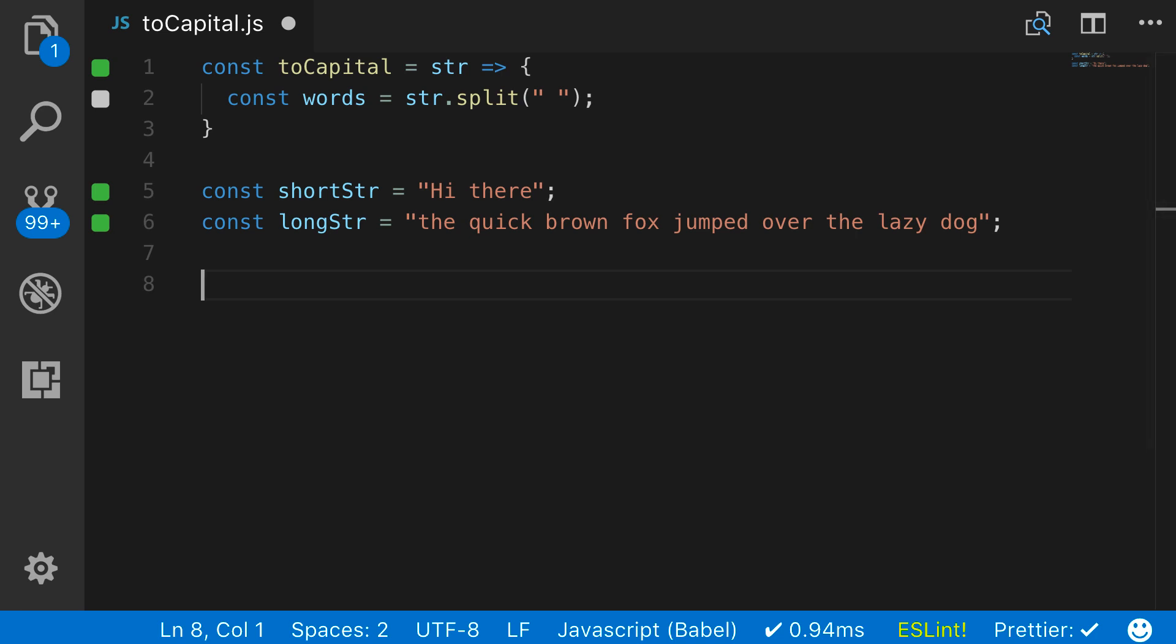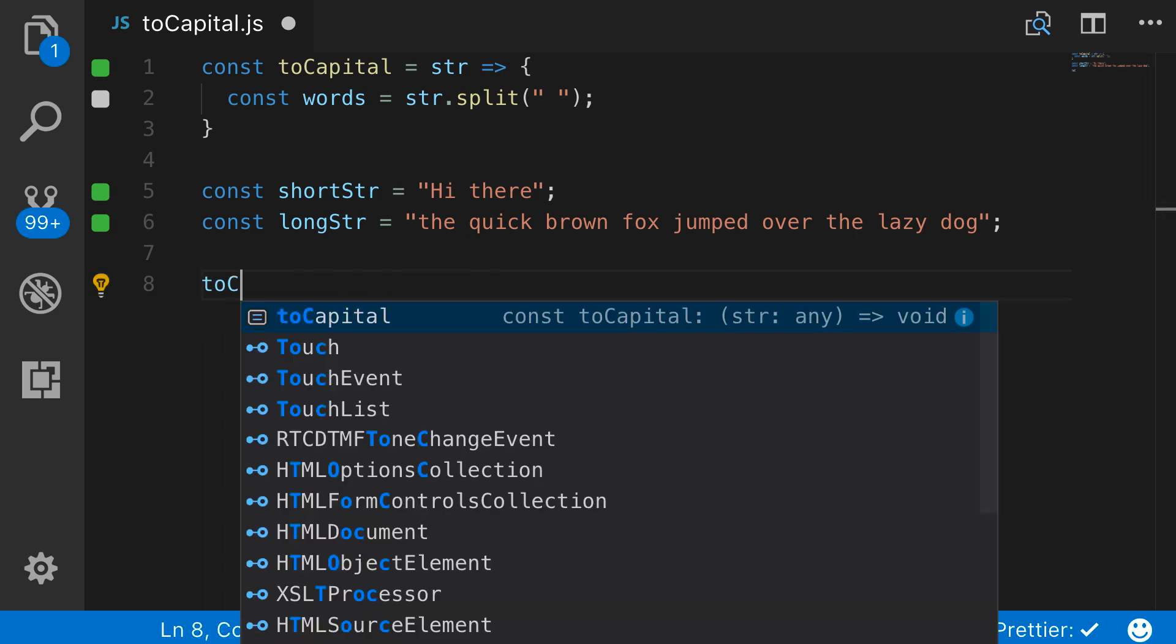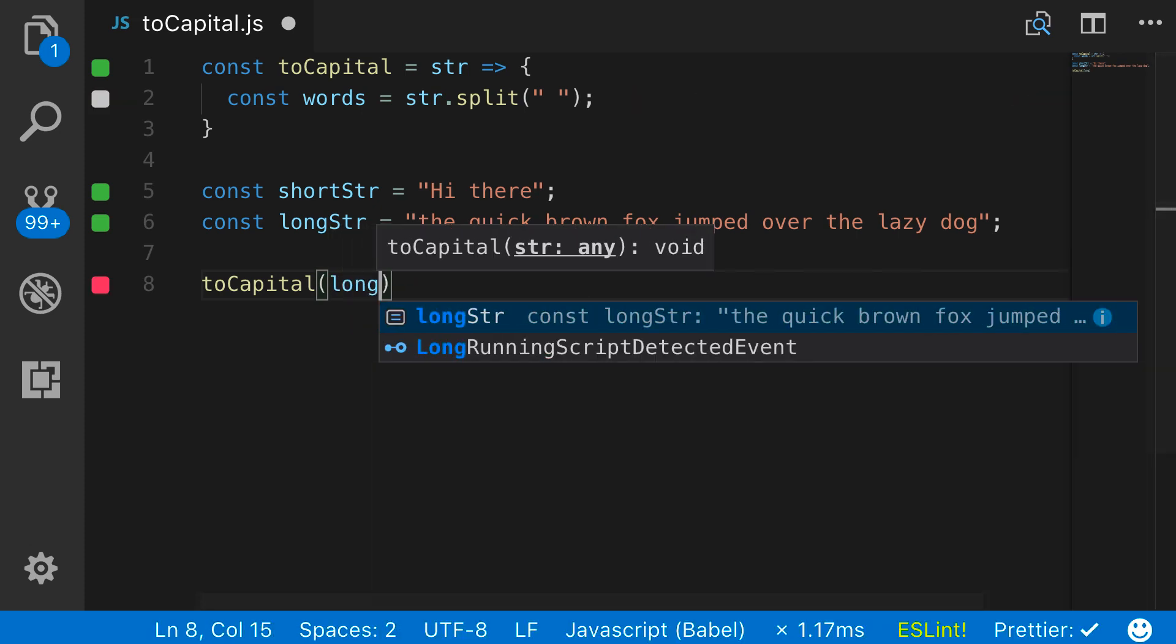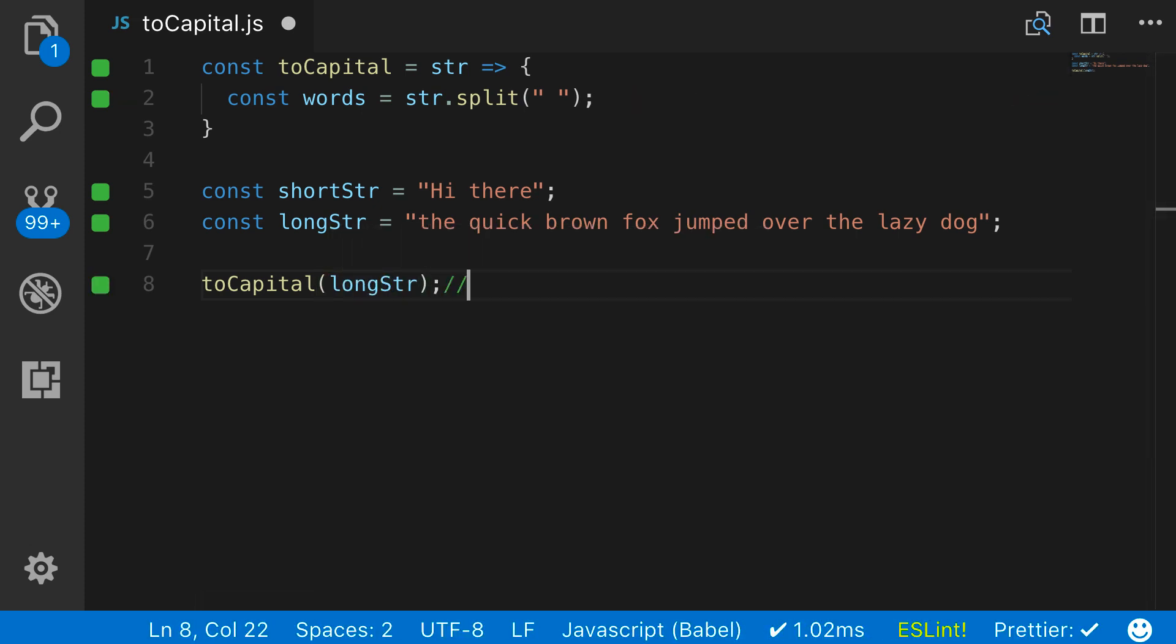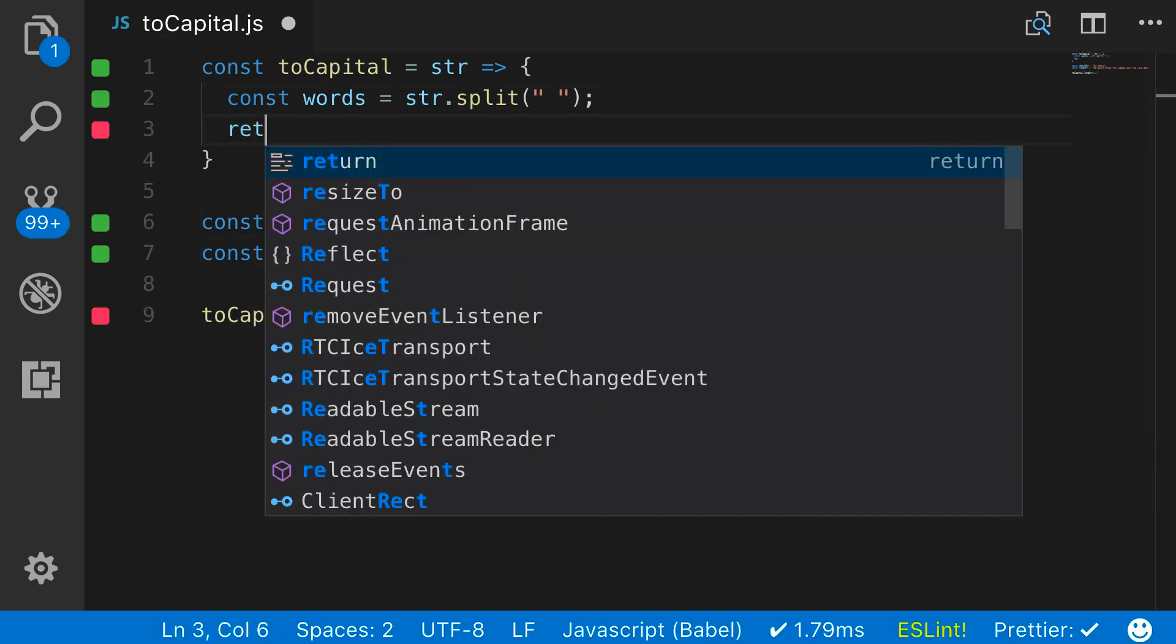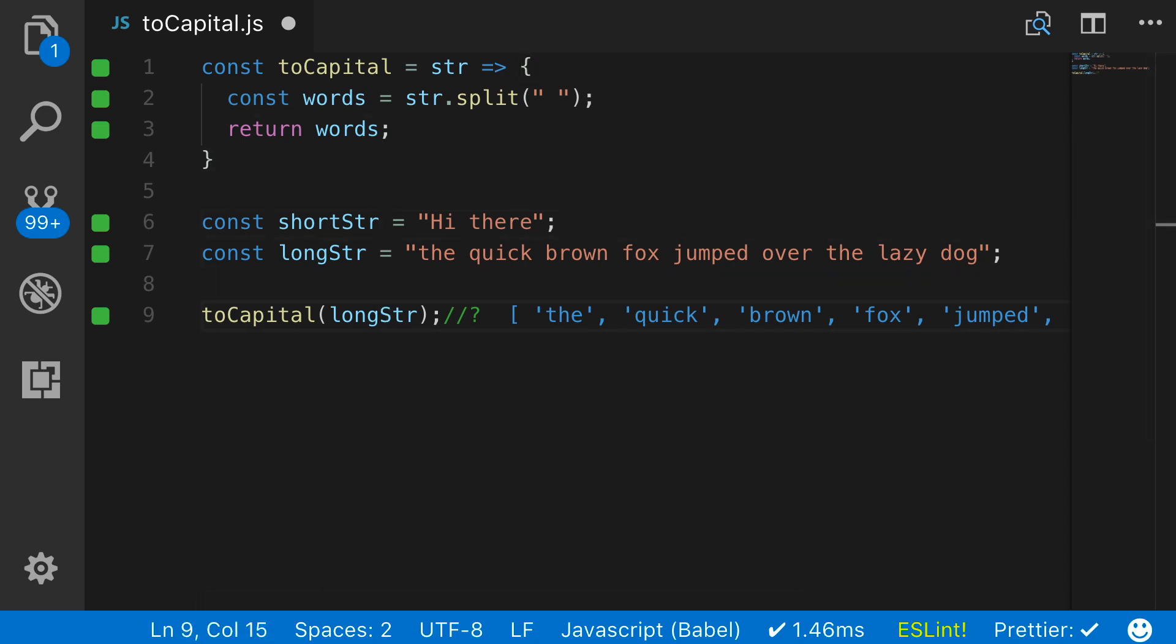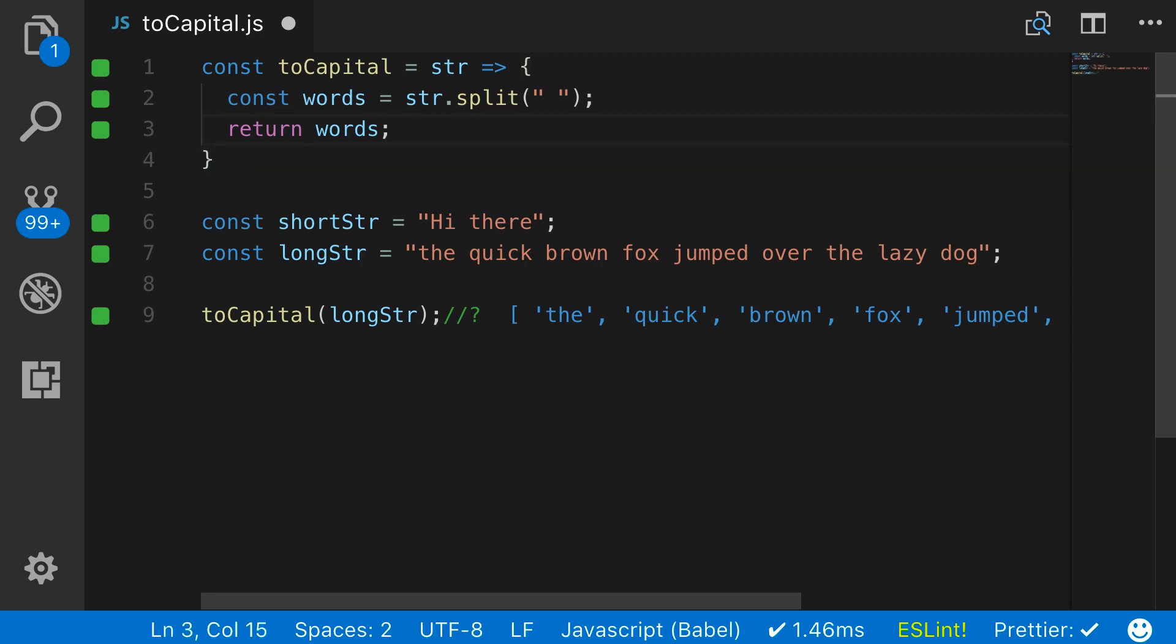If I call toCapital and pass it the long string, you can see that we're getting undefined because I need to return this. So here I'll say return words. And there you go, you can see that we're getting an array of the words, and they're all split up the way that we'd want. So that's the first step, and really we only have one more line of code in order to get this working.